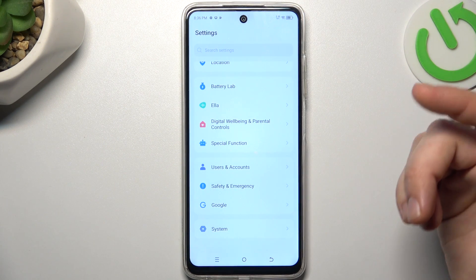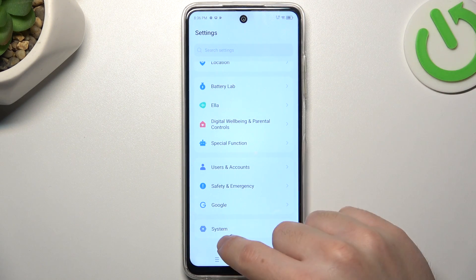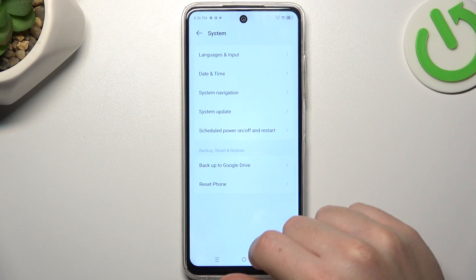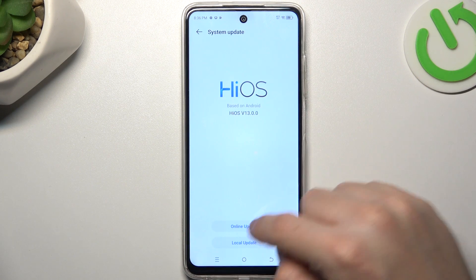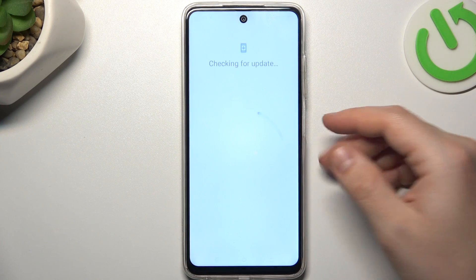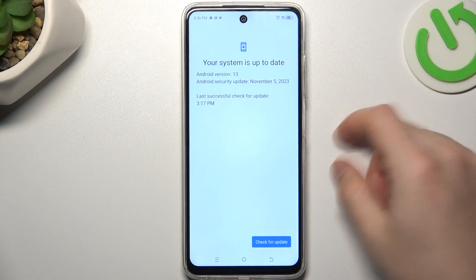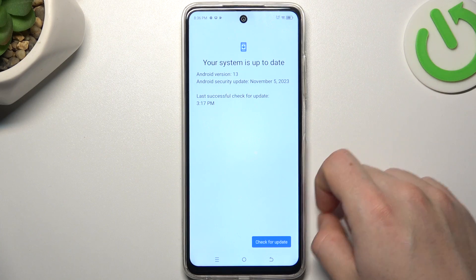In the last step, you can also try to update your system. Go to the system like before, choose the system update, and click on online. If you have any update available, install it and check your WhatsApp again.